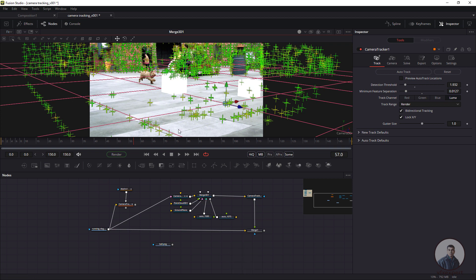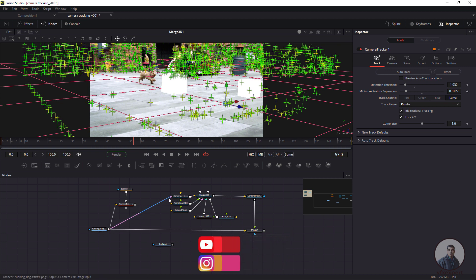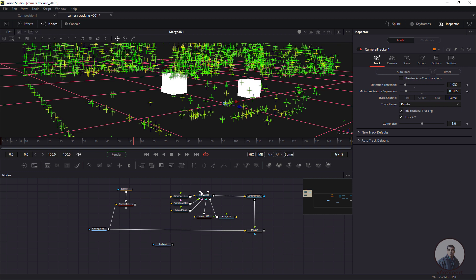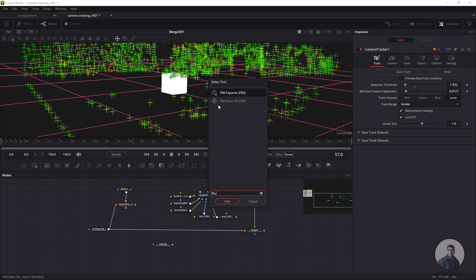Before exporting, we have to unplug this image plane or footage from the camera. Simply unplug it, then deselect all nodes. Then press Ctrl+Spacebar and we have to take an FBX Exporter node — type 'FBX' and select the FBX Exporter.